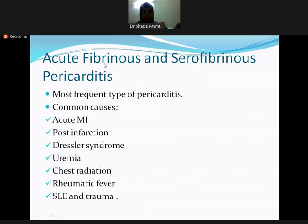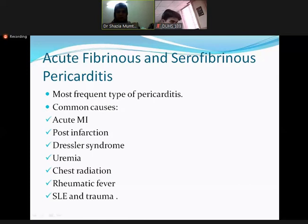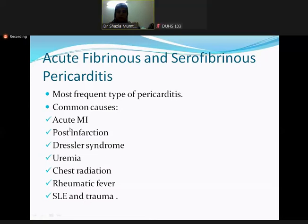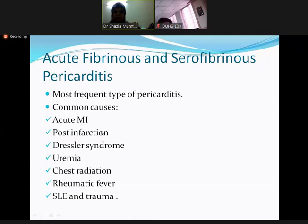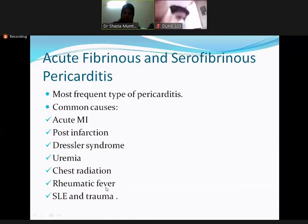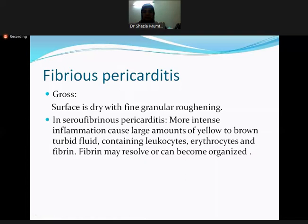There is a combined form: acute fibrinous and serofibrinous pericarditis, with similar etiologies. Fibrinous and serofibrinous are the most frequent types of pericarditis and are mostly sterile. The most common causes include acute myocardial infarction, post-infarction Dressler syndrome, uremia, chest radiation, rheumatic fever, SLE, and trauma — largely autoimmune or non-infectious causes. Serous pericarditis looks like clear straw-colored fluid, while fibrinous shows thin yellowish material.